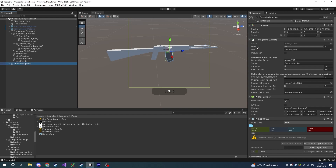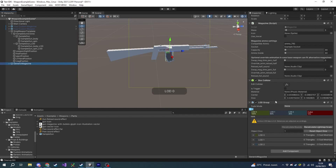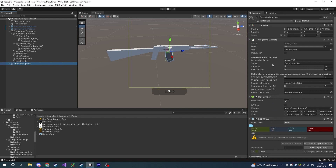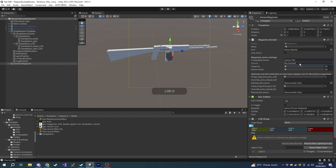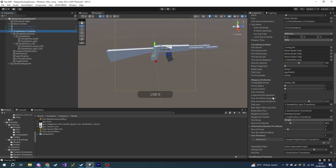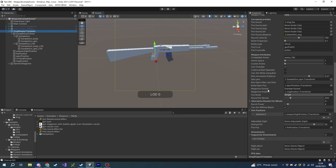If we select the root object of our magazine we can see the Magazine script in the Inspector. The first thing we want to change is the socket name — weapons can be compatible with multiple kinds of magazines if they share the same socket name. For this test we'll call it "my socket". Copy it, then select the root of the weapon model, go to the script, find Magazine Socket, and paste the socket name into the Magazine Socket property.